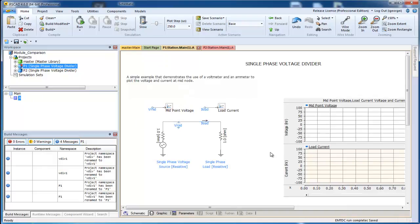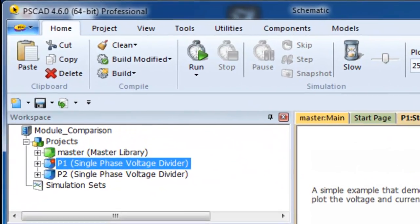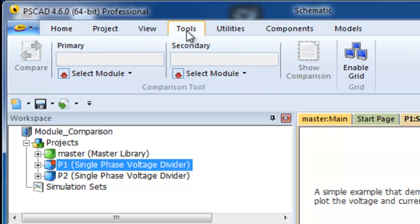We are going to compare Module A from Project P1 and Project P2. To start, click on the Tools tab on the ribbon.